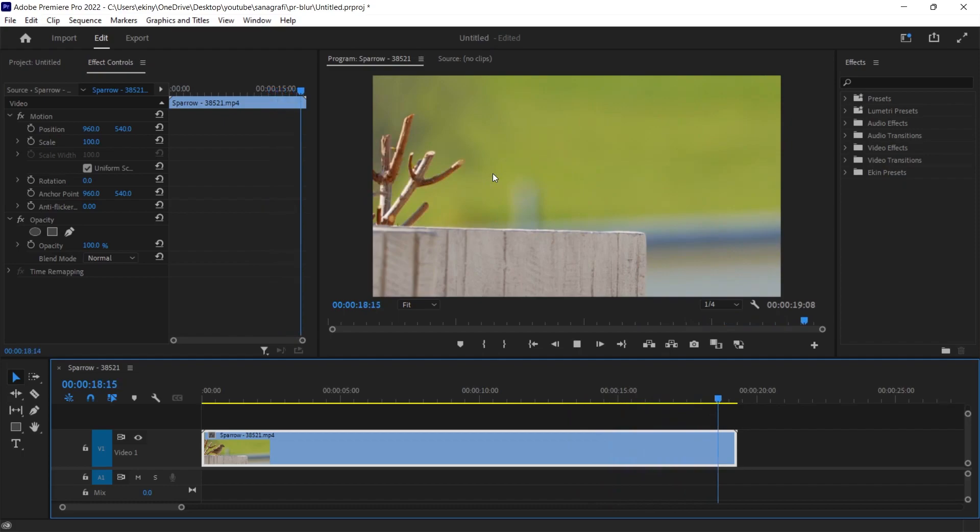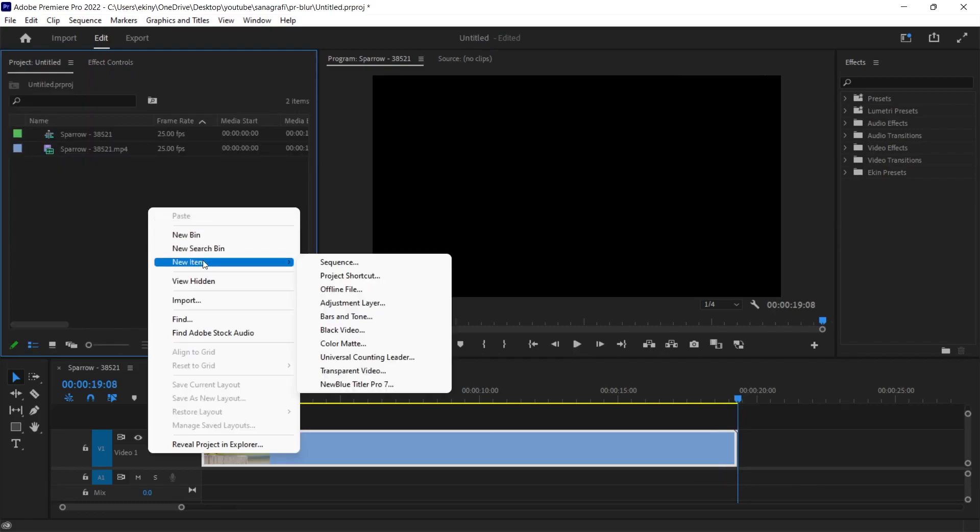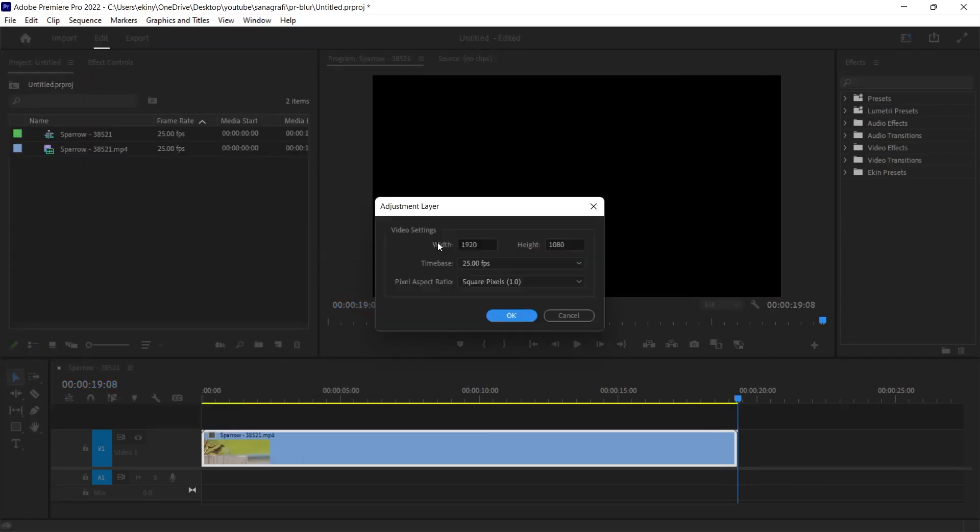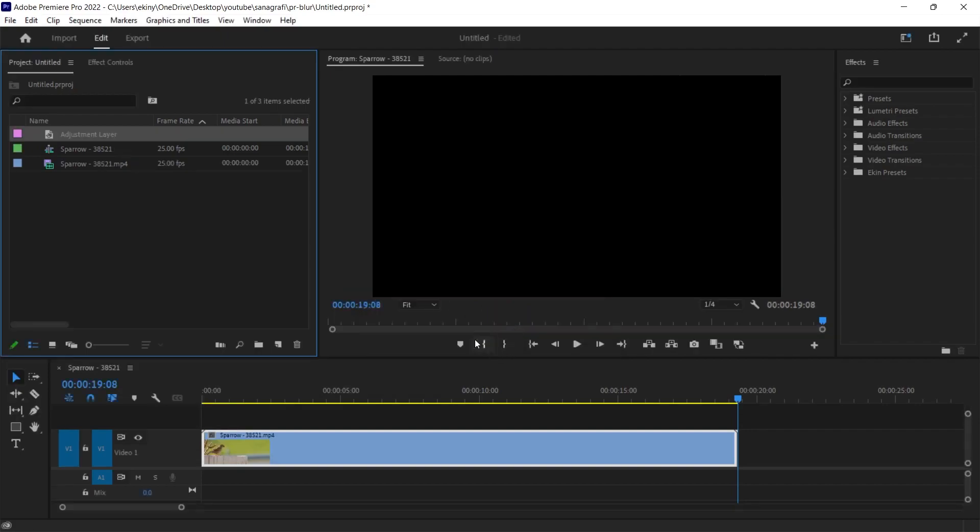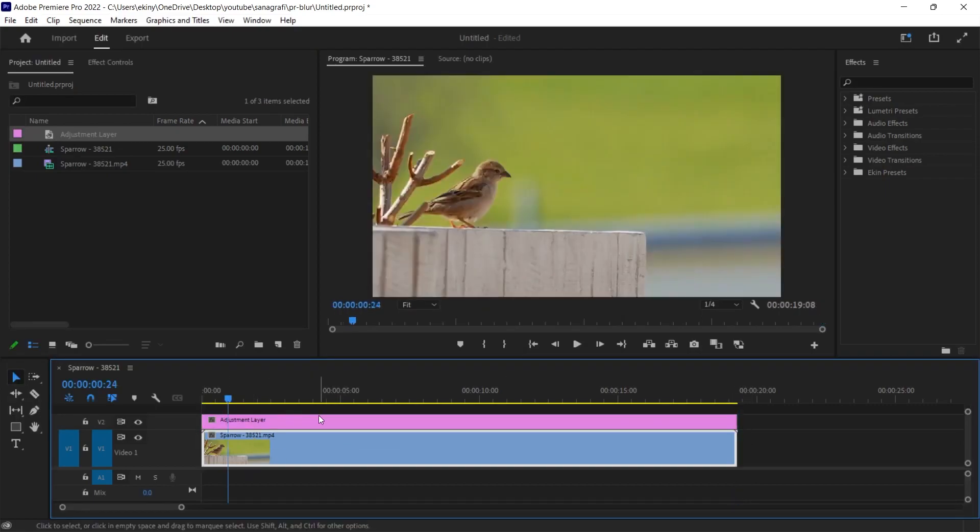The first thing we need to do is add an adjustment layer over the video in the scene. I right click on an empty space, new item, adjustment layer. Add an adjustment layer with sequence sizes, sequence values and drag this adjustment layer onto the video. When I enlarge it like this, we will adjust it so that it's exactly in line with the footage.